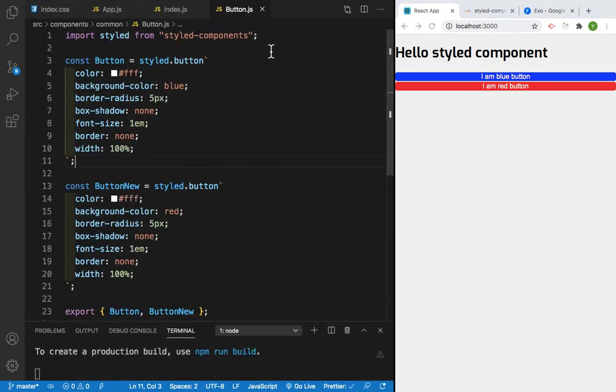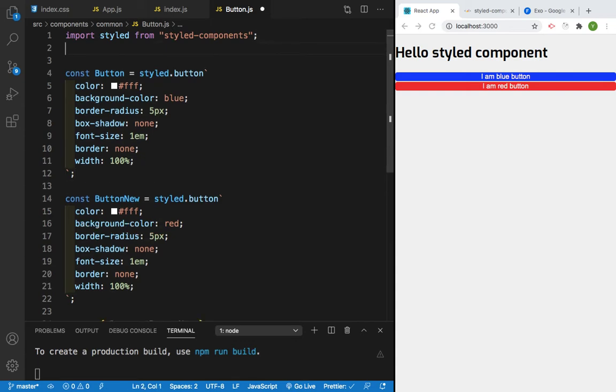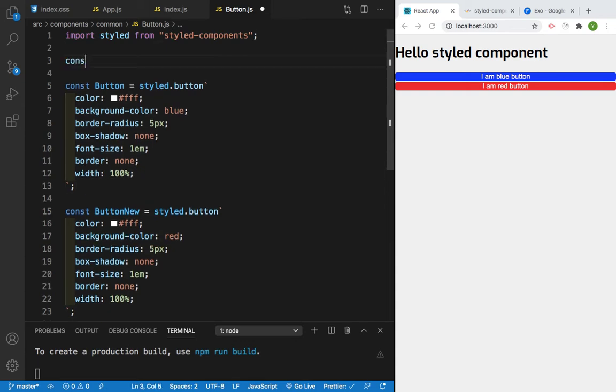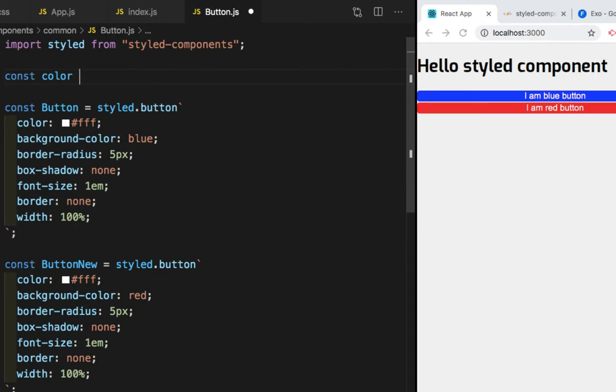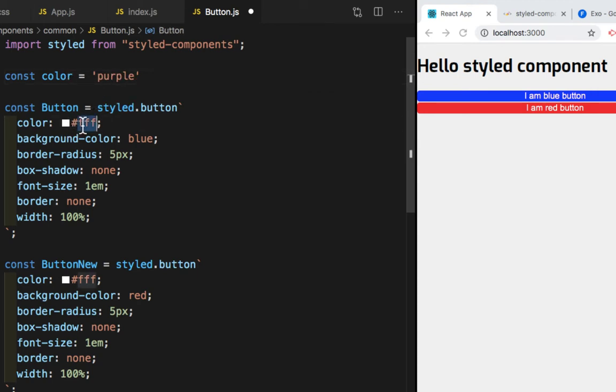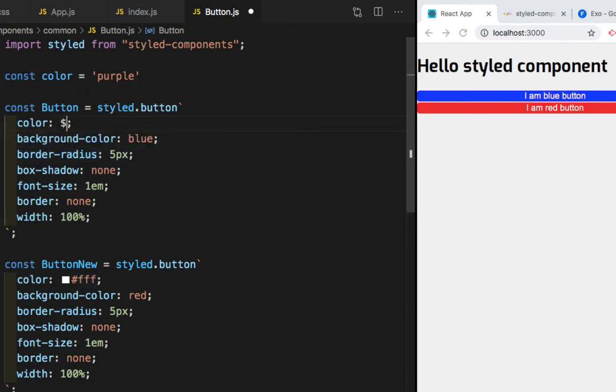So now we need to make a variable. I'll create a variable const and the name of the variable will be color, which is equal to purple. Now I need this color purple in my button. So I'll remove this white color and to access this variable, I'll write dollar JavaScript expression and the name of the variable.